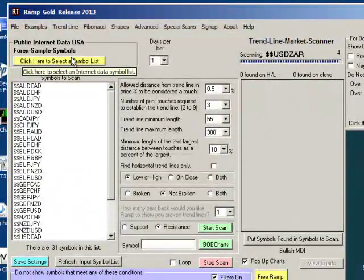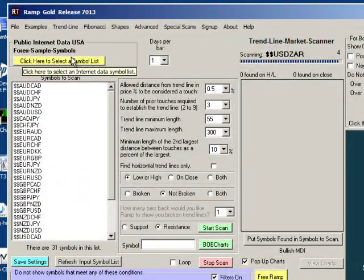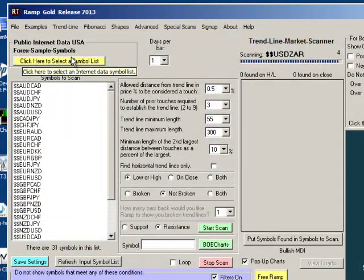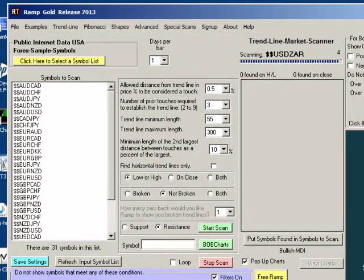I'm going to make this video really short. The intent of the video was simply to show you that RAMP will scan free forex end of day data. So I invite you to install RAMP 7.0 or higher. Select the forex symbol list and you can scan automatically updated forex data every day. Thank you. This is Andy Skinner and I will see you in the next video.